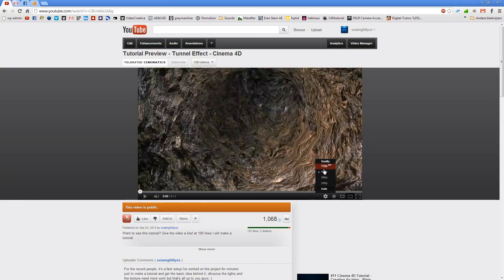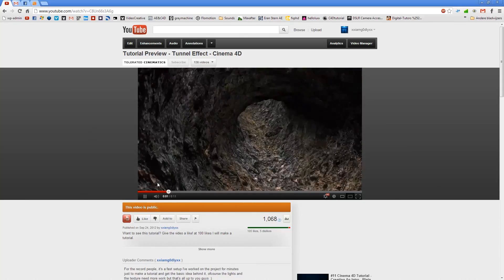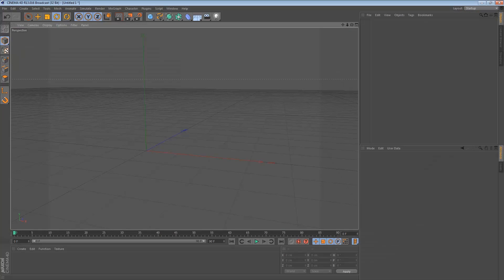Hello, I'm Ineos from toleratedcinematics.com and today I'll be showing you how to create a nice looking tunnel effect in Cinema 4D. Previously this week I uploaded a preview for this tutorial and said if it gets 100 likes I will do a tutorial for it — and it did. So here is a tutorial on how to create something similar to this. I'm going to show the basic idea behind this, which is pretty simple to do. Let's jump into Cinema 4D and see what we can do.